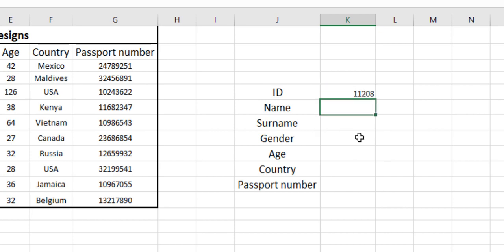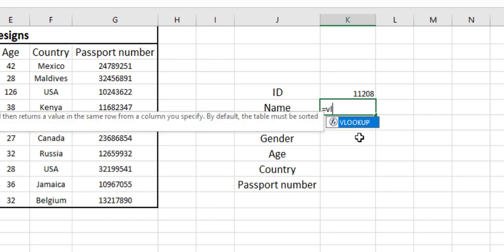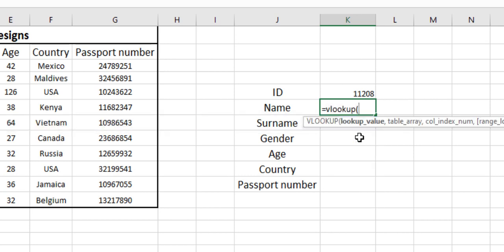We will be using VLOOKUP function to look up other values from this ID number. So just use VLOOKUP. As you can see, it is asking for lookup value. As we are looking for other details through the ID number, ID number is our lookup value. When we hit F4, we are making the ID number an absolute.